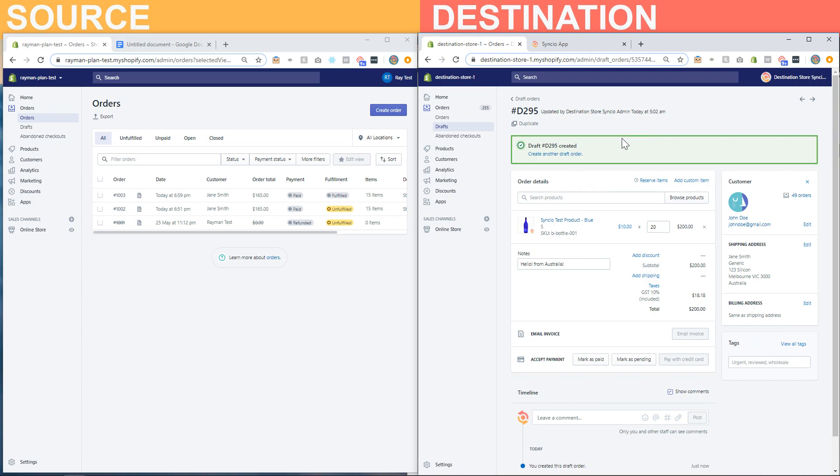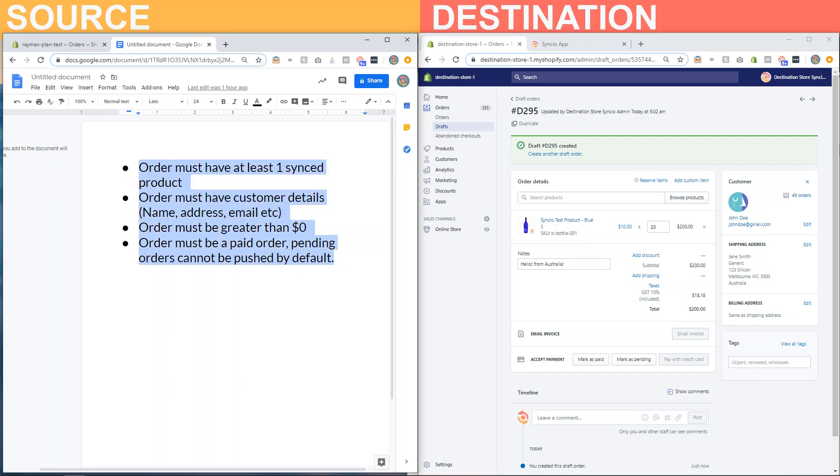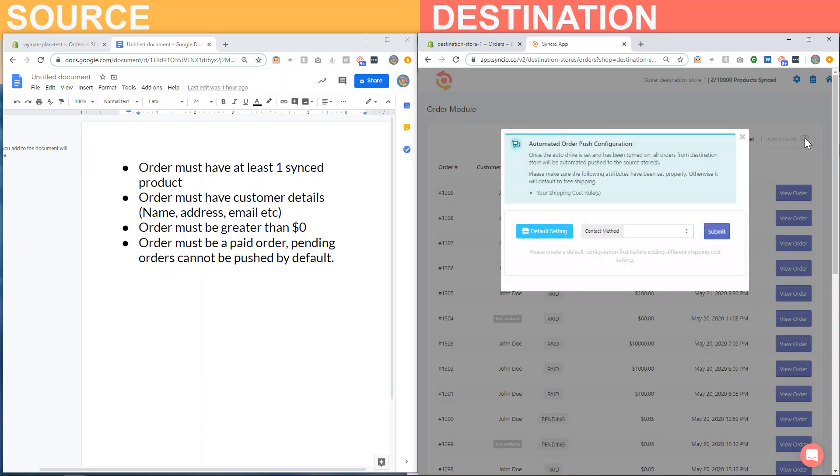So what you'll need before an order can be forwarded is one, an order that contains a synced product as well as meeting these conditions. But before we create the order, we'll set up the automatic forwarding system.